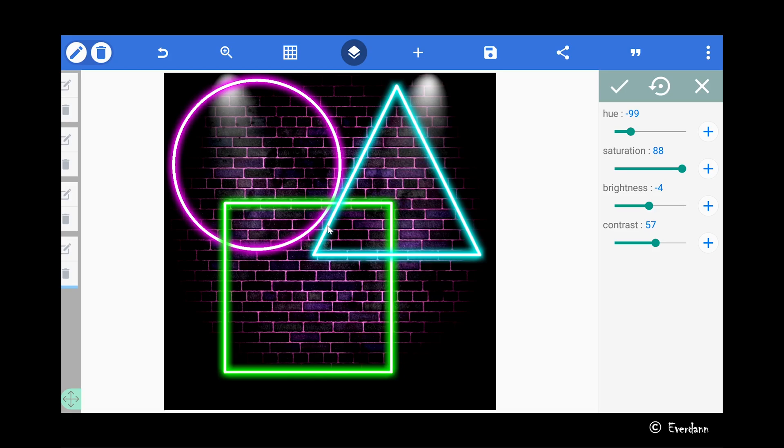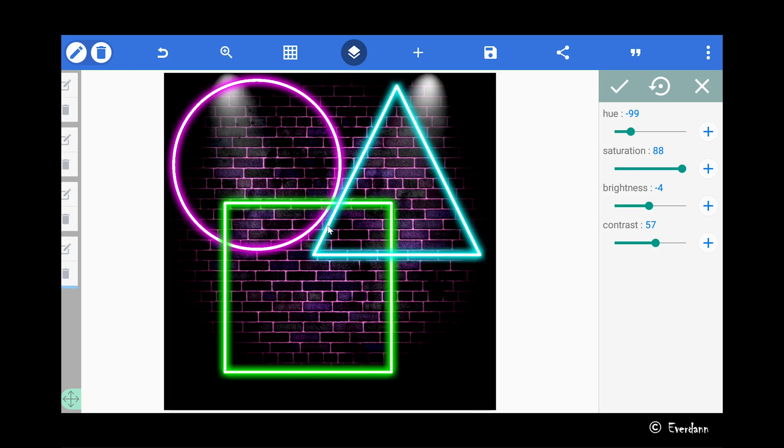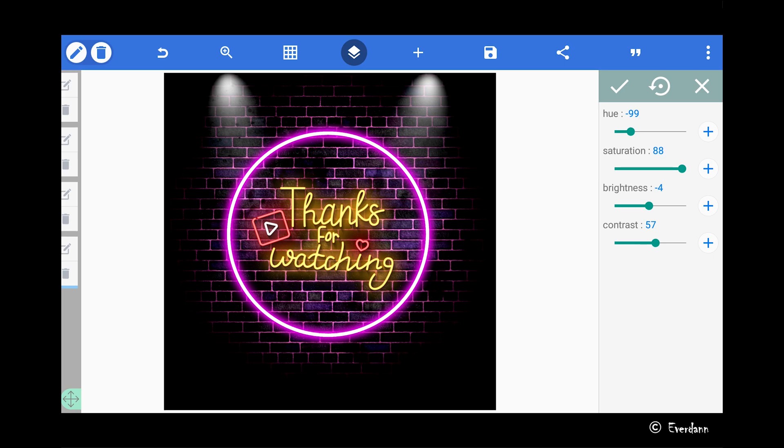That wraps up the tutorial. If you enjoyed this amazing video you should like it and subscribe to my channel for more videos. You can press the bell if you want to get notified when I release a new video. Thanks and I'll see you next time.